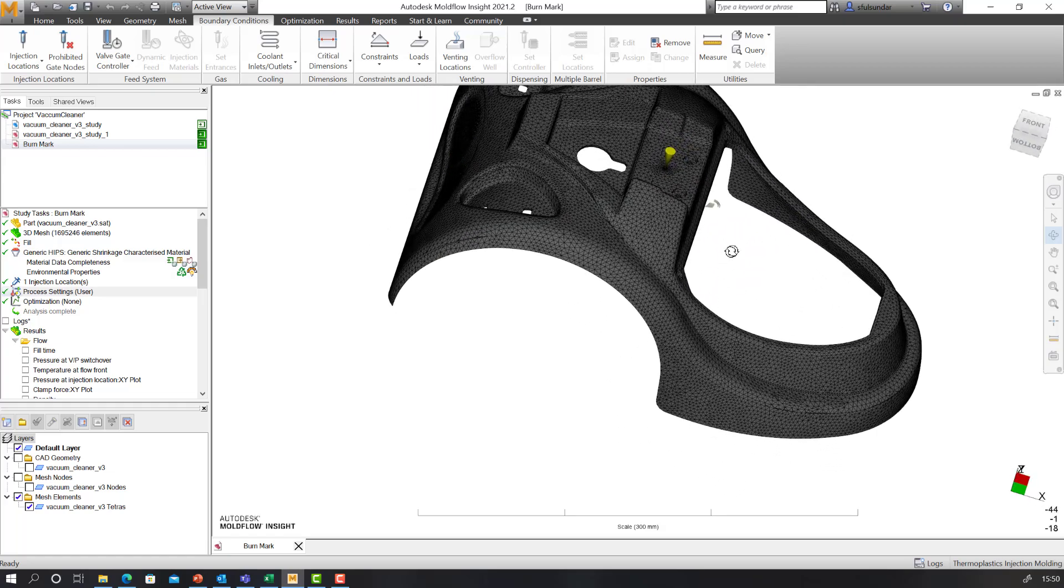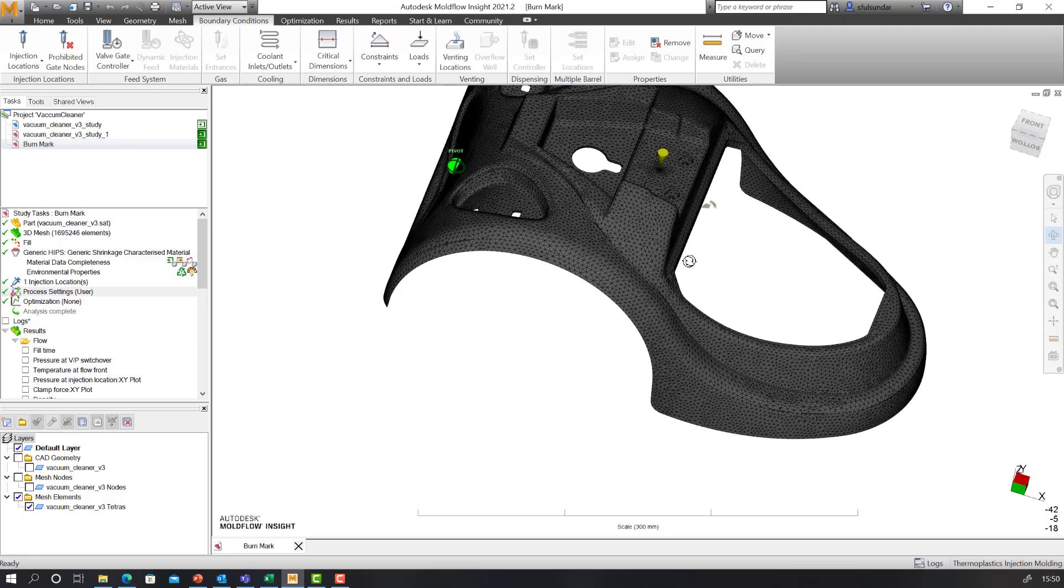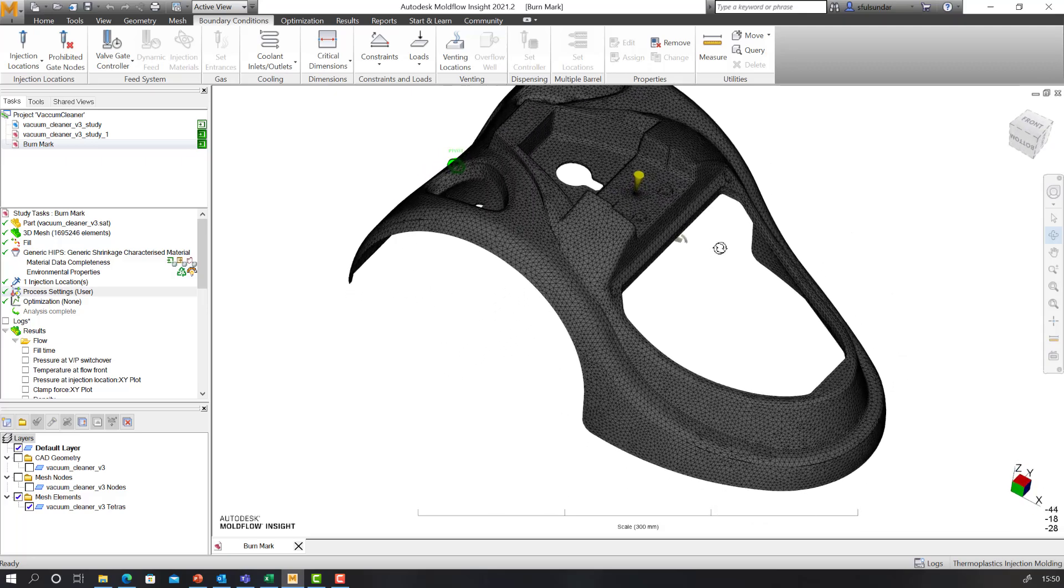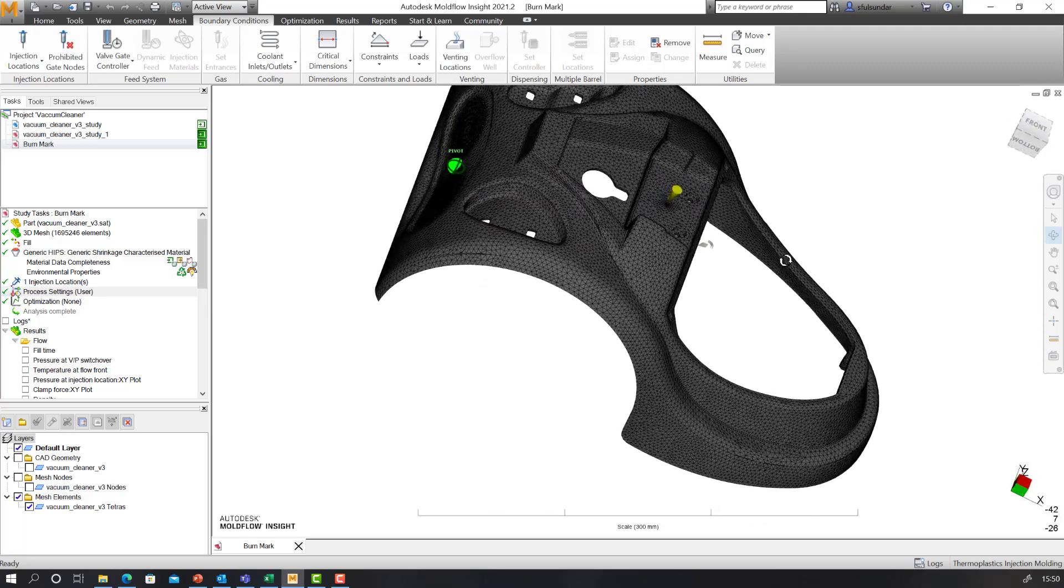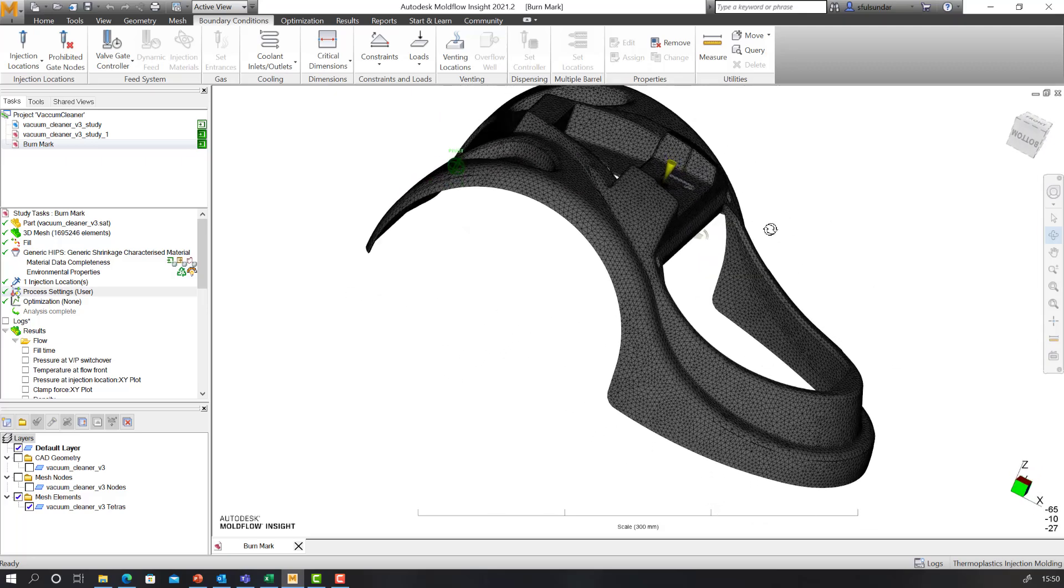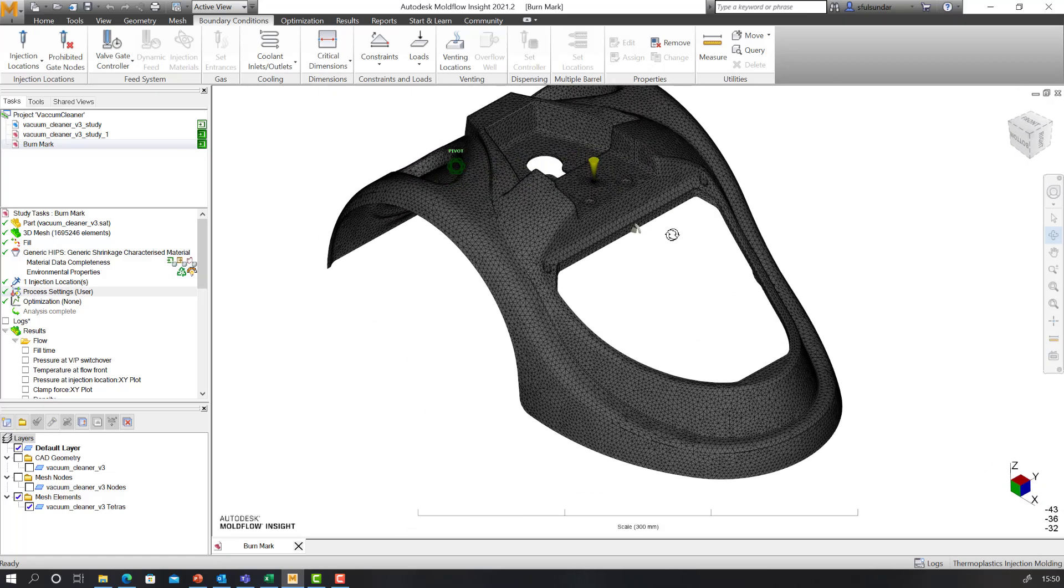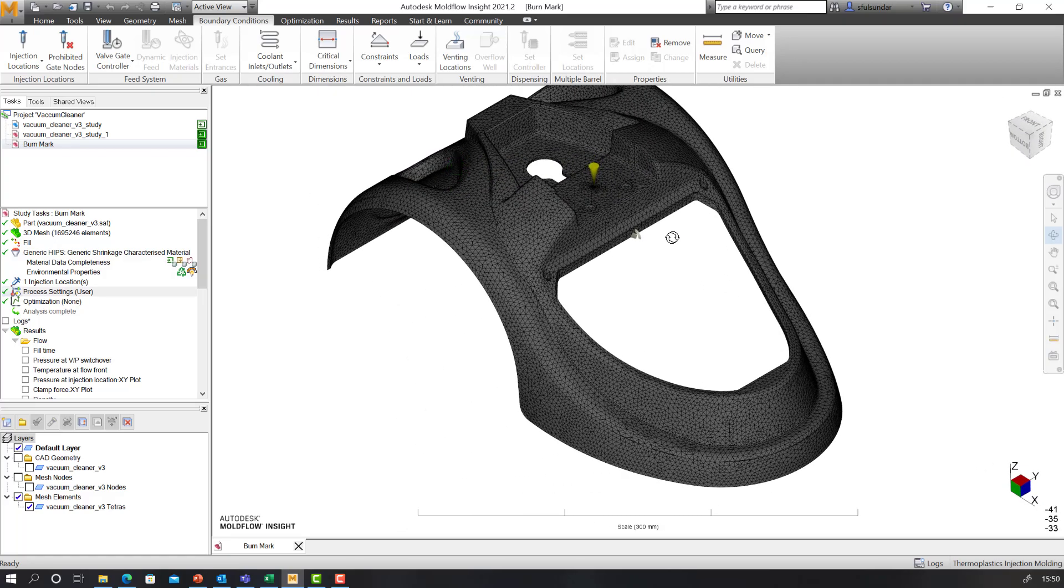Now you're probably thinking I've selected incorrect venting locations. Yes, for the purpose of demonstration, I have purposefully chosen to select wrong venting locations and see the implications of it.